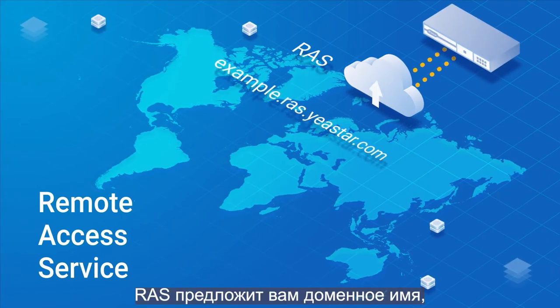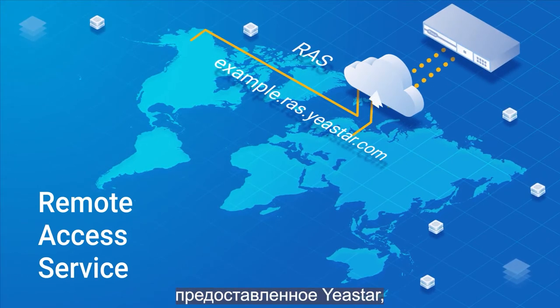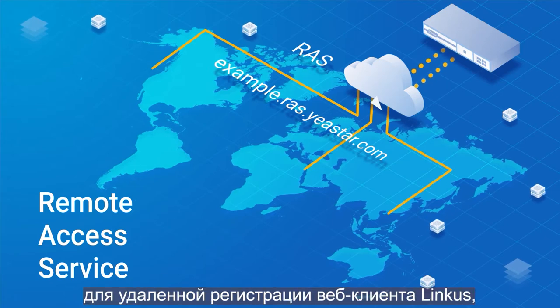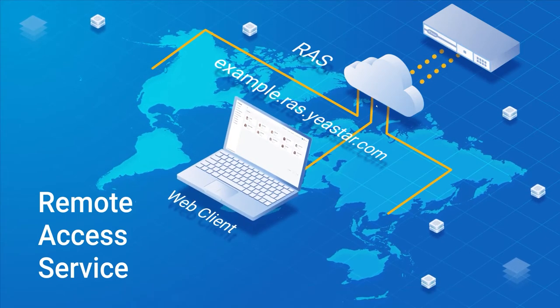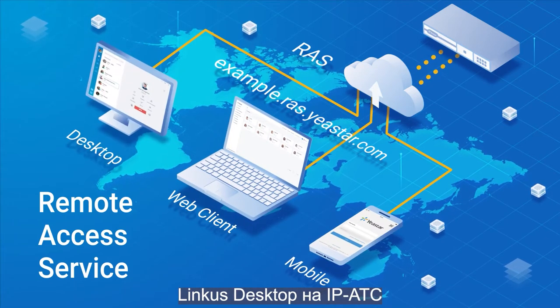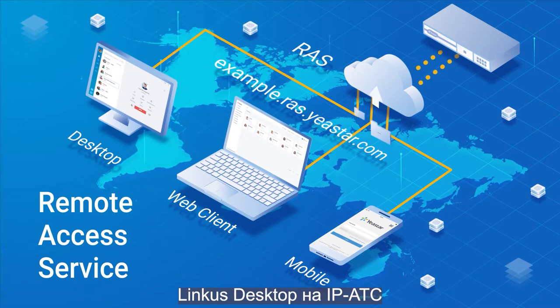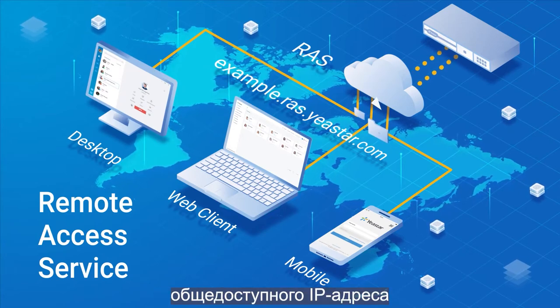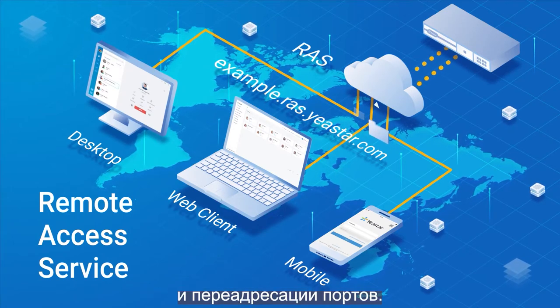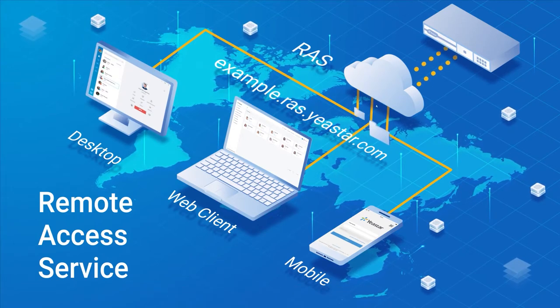RAS will offer us a Yeastar supply domain name so we can register our link as web client, mobile, and desktop remotely to the PBX without having to deploy any public IP address and port forwarding.